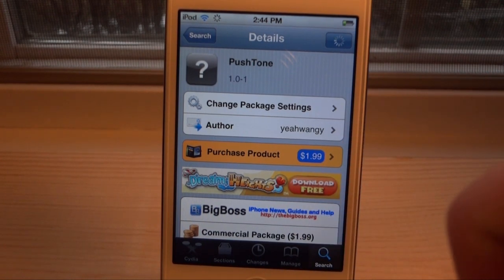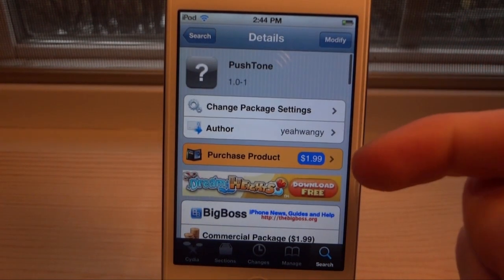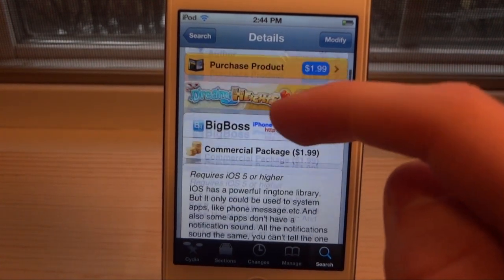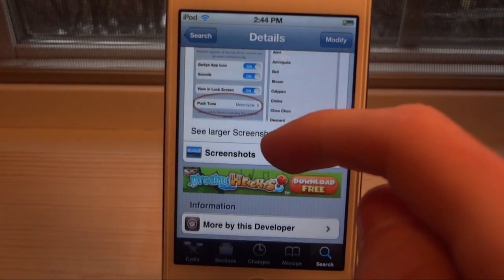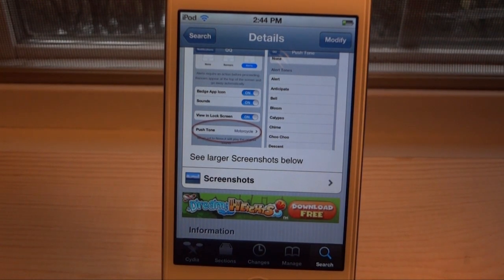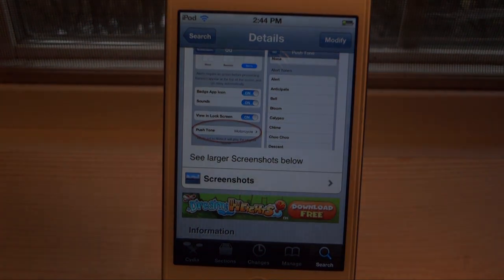So guys, this is Push Tones. You can get it on the Cydia store today on the BigBoss repo. It's called Push Tone and it costs $1.99. I just showed you all the examples — there are many sounds to choose from. Leave a comment below, give me a like and subscribe. Thanks for watching!